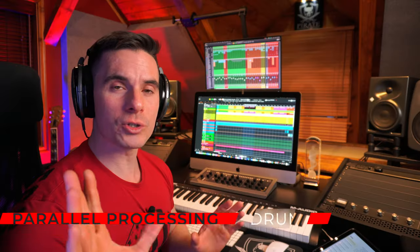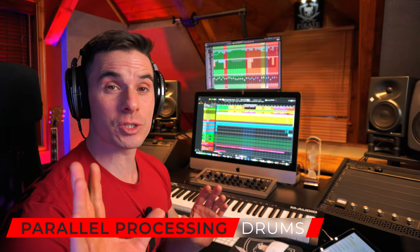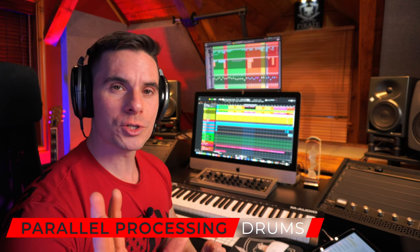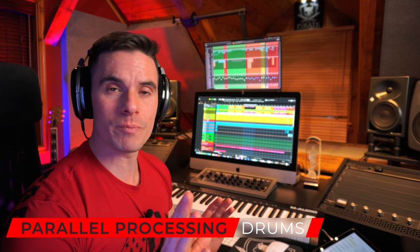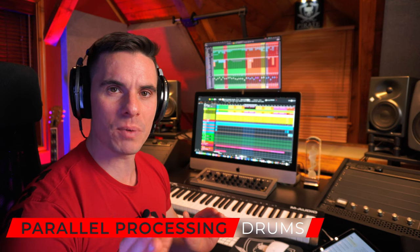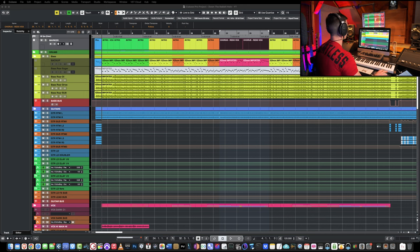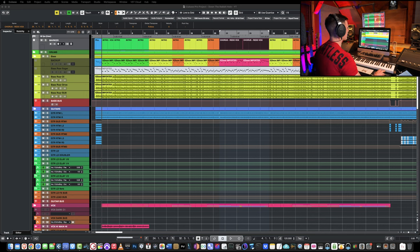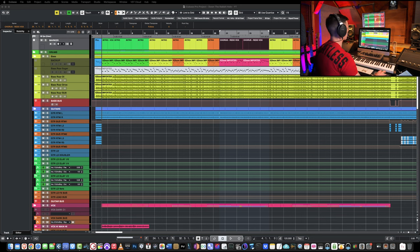One other trick I love to do is parallel saturation or parallel distortion. So you take any instrument in your mix and you route it on another separate bus and you incorporate it in your master or your main instrument bus at the end. So you're gonna see here the difference with parallel distortion on drums. So it's very subtle but it adds presence.